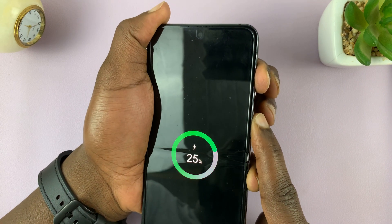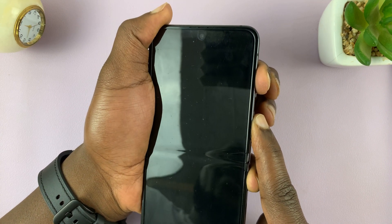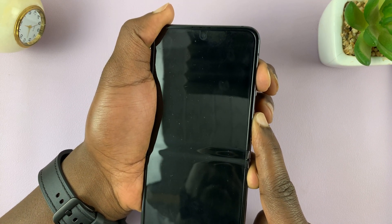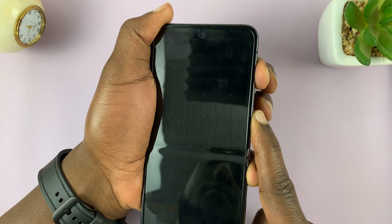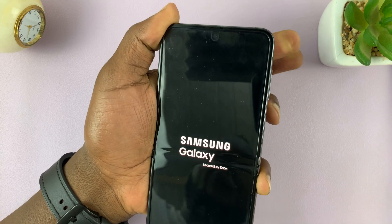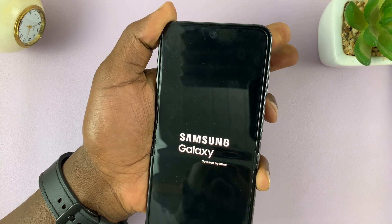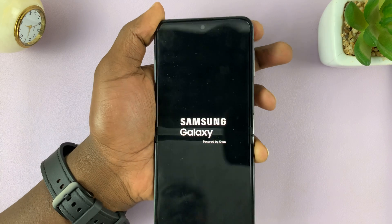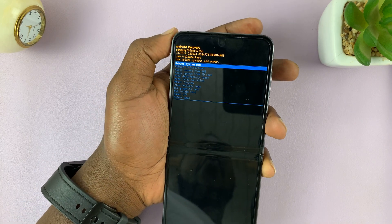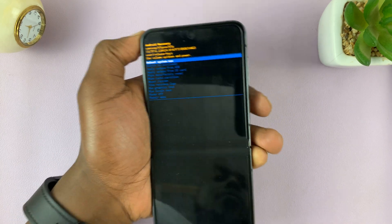Keep holding until the Samsung logo appears. Let go of the buttons, and that should take us into recovery mode.